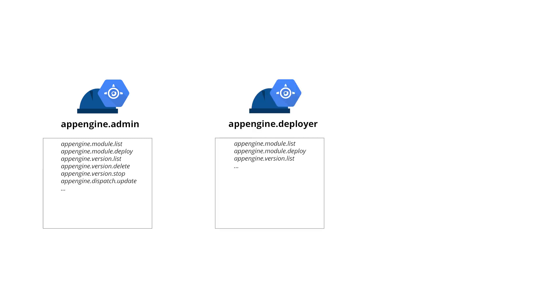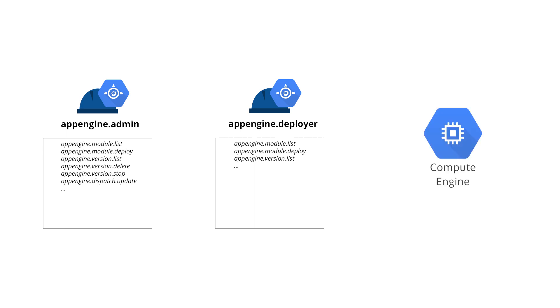However, someone with App Engine Deployer can only add code and push that code to production. They could not modify the daily quota for App Engine. Furthermore, neither of these users could modify anything to do with Compute Engine. Not unless someone had given them access to Compute Engine separately with Compute Engine roles.